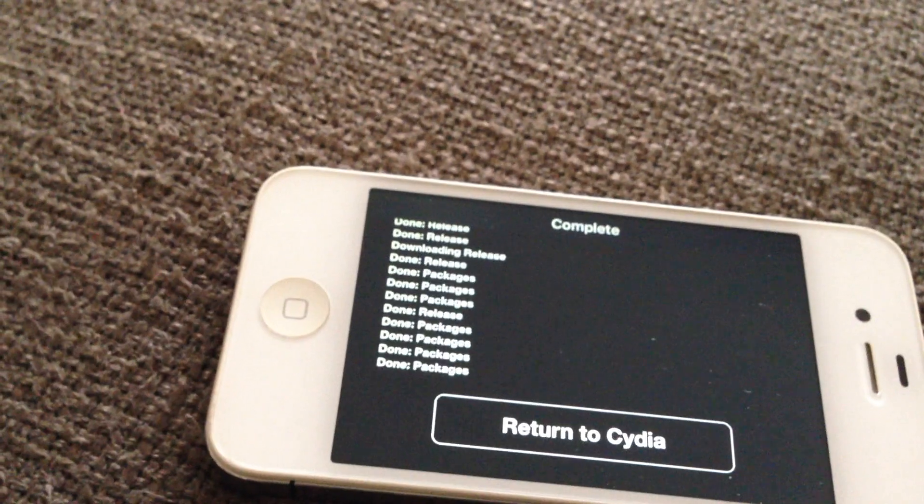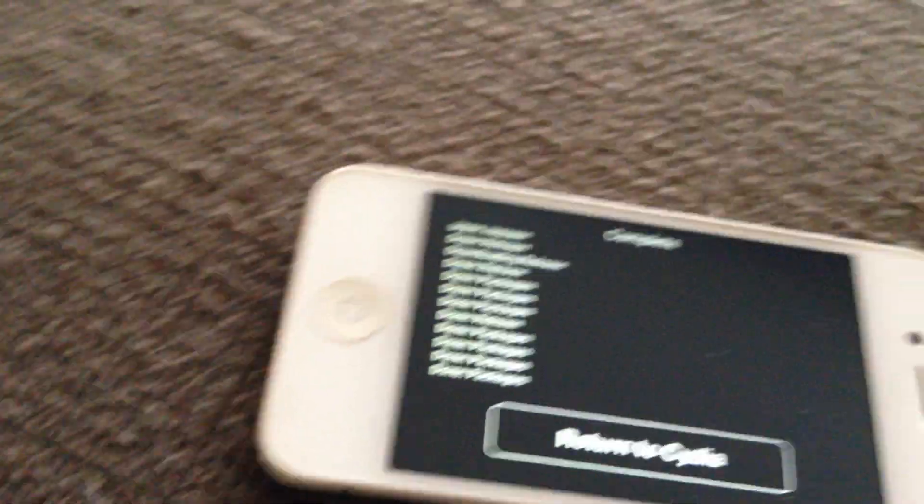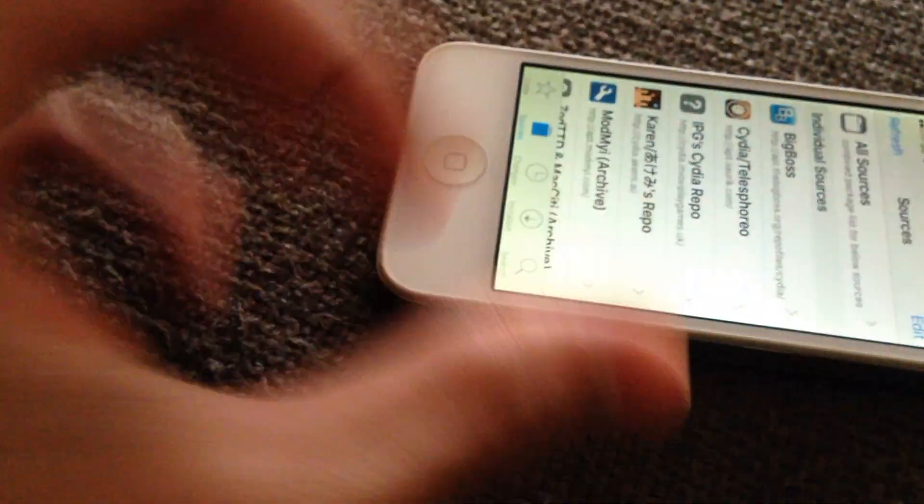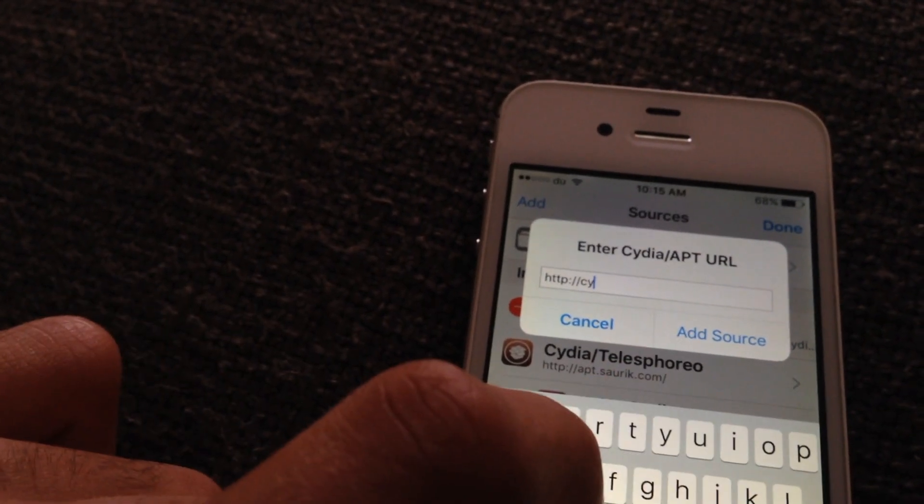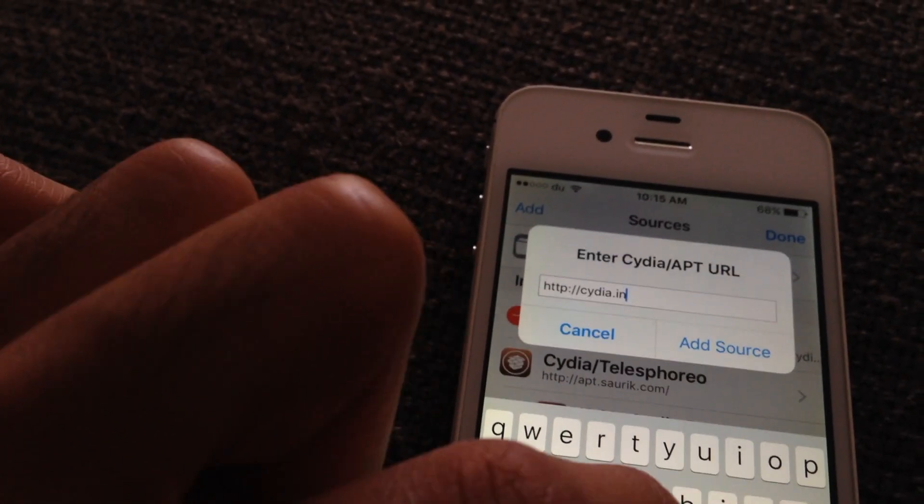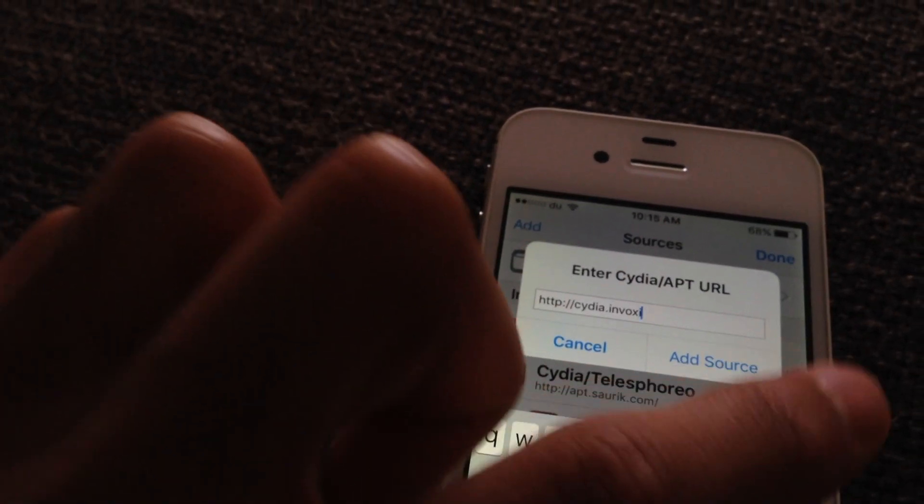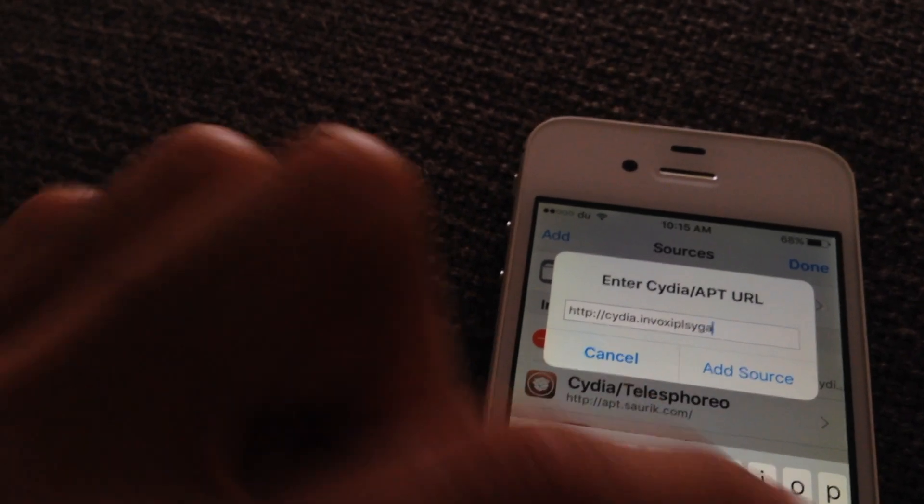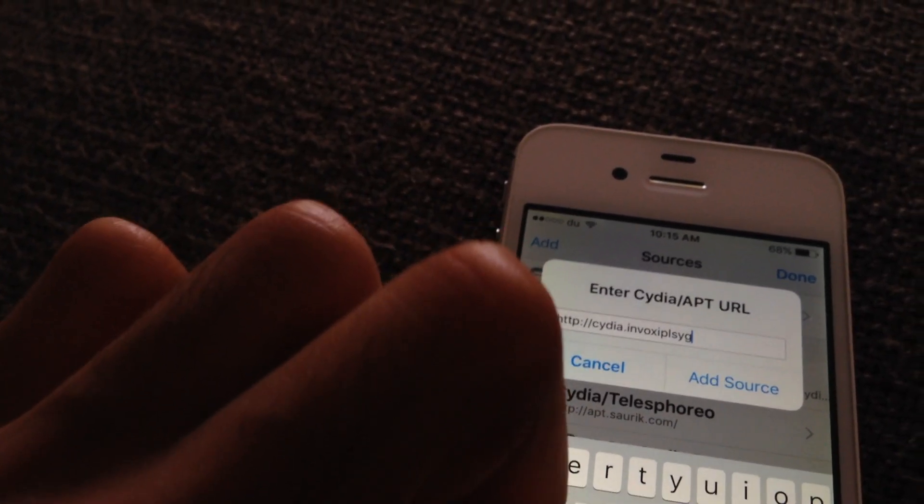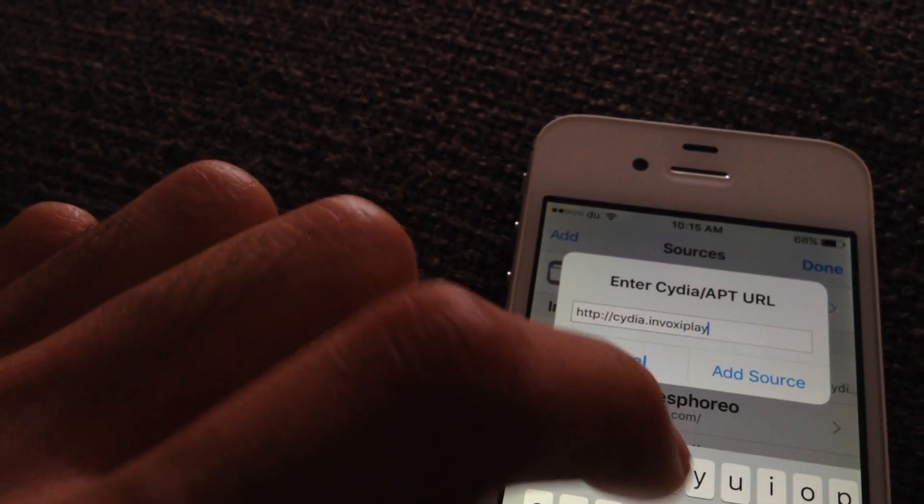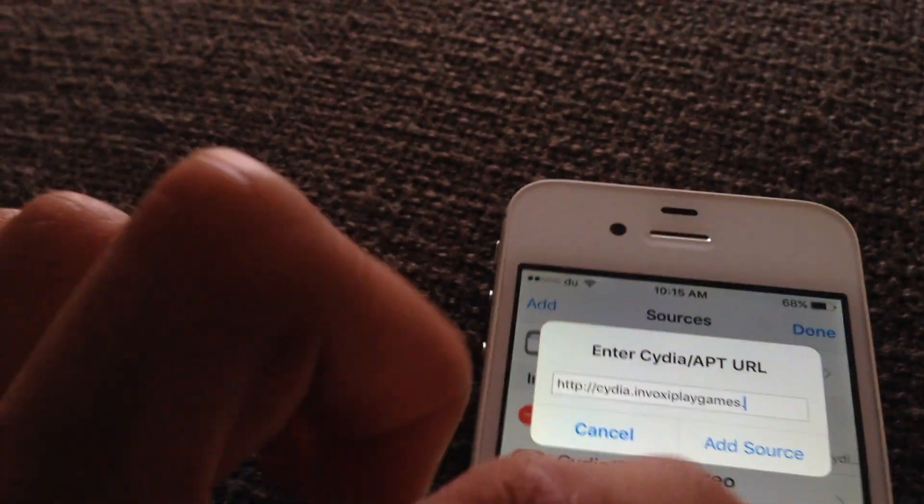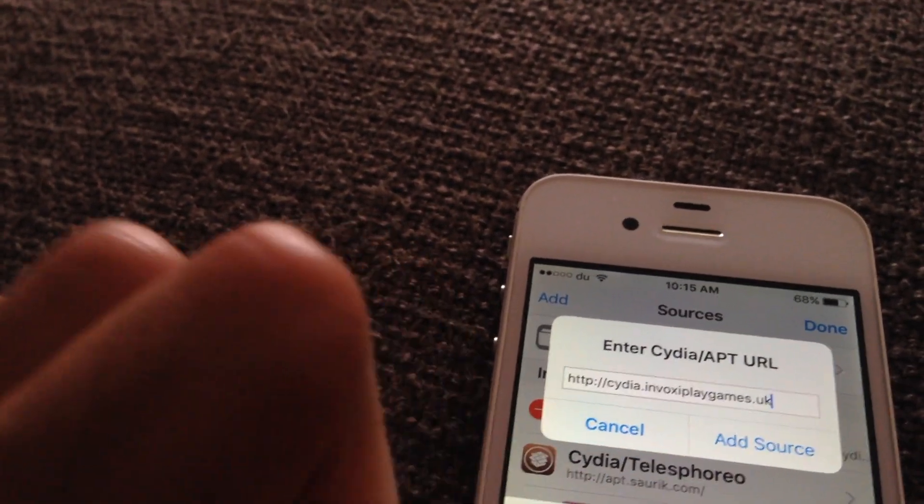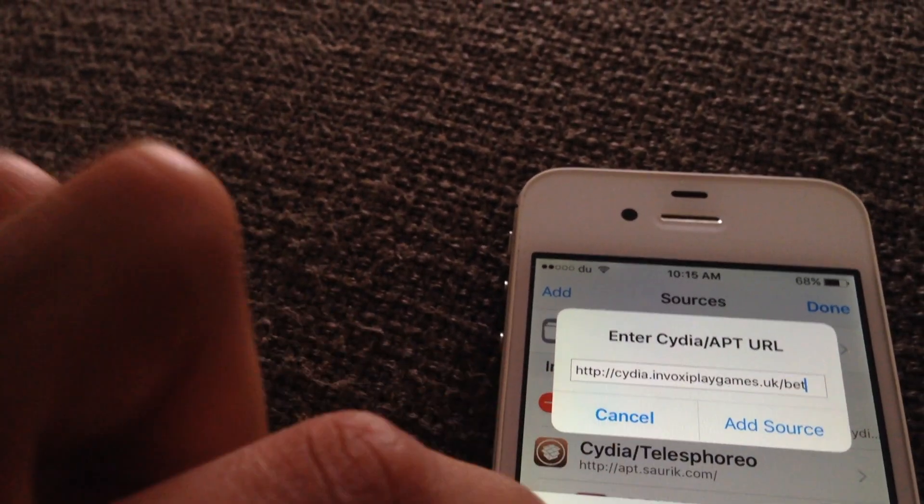You're going to need one more important thing I'll show you after installing the beta repo. So you do the same thing. cydia.invoxyplaygames.uk/beta.